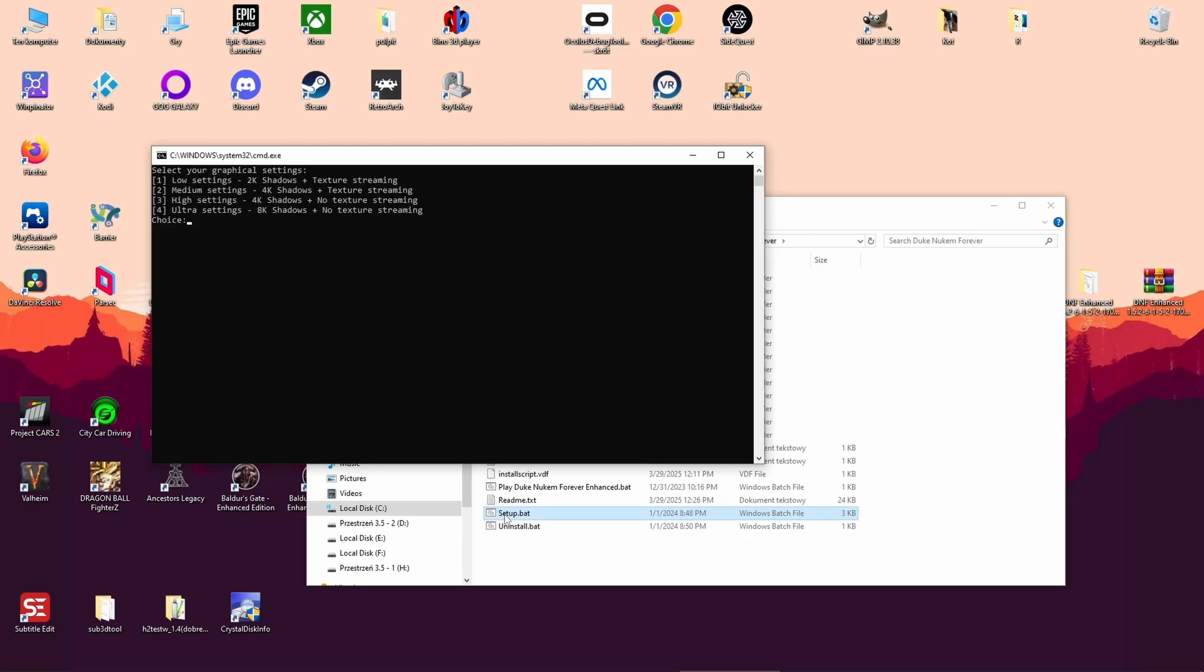You'll see four graphical preset options. Since this mod can be demanding, I personally chose option 1. It gave me the best FPS and no visual glitches or texture bugs. No worries, pick what you prefer. You can try the other options later.